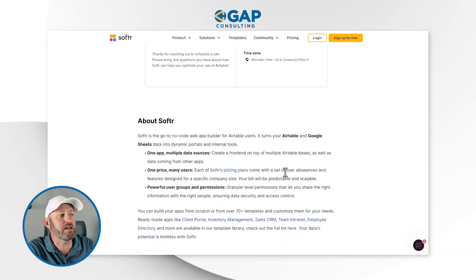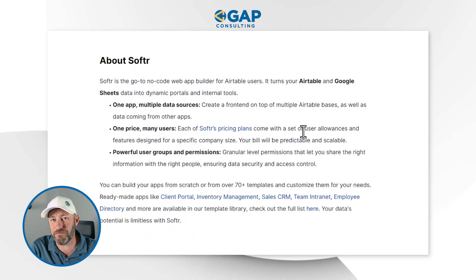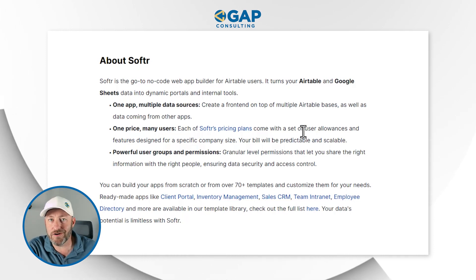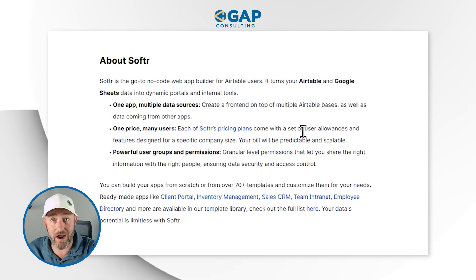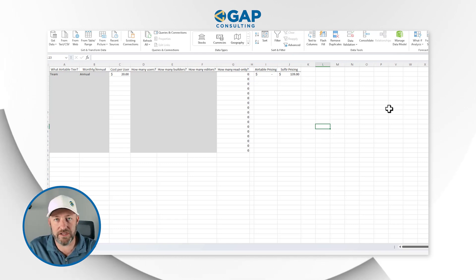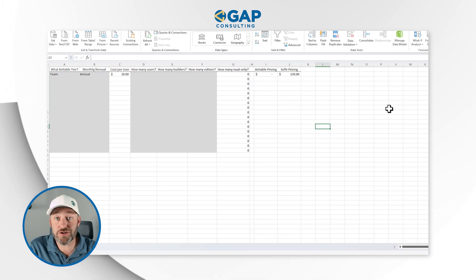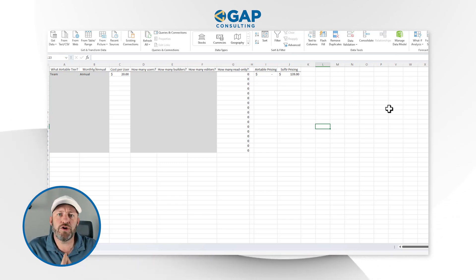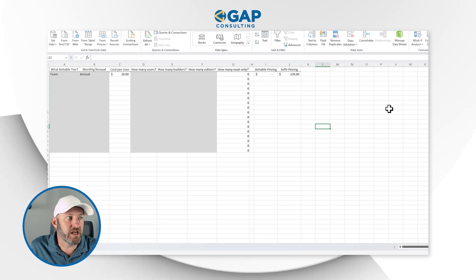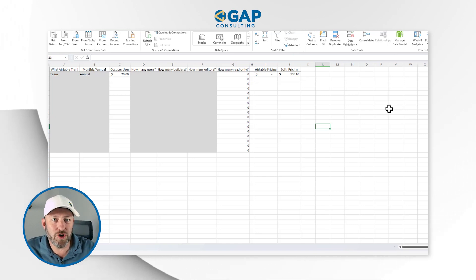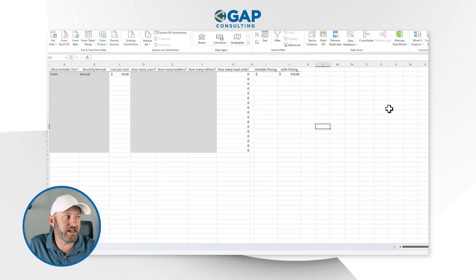Now, what does this mean for you when you're looking at adding users to Airtable or considering building an application in Softr? I put together a simple calculator — not something I'm sharing, just for demonstrative purposes — and I'm going to go through a couple of examples talking about how you would receive different bills either from Airtable or from Softr based on where you leveraged the different tools.